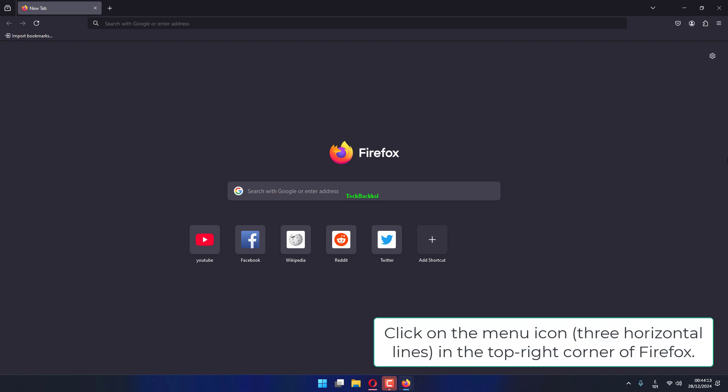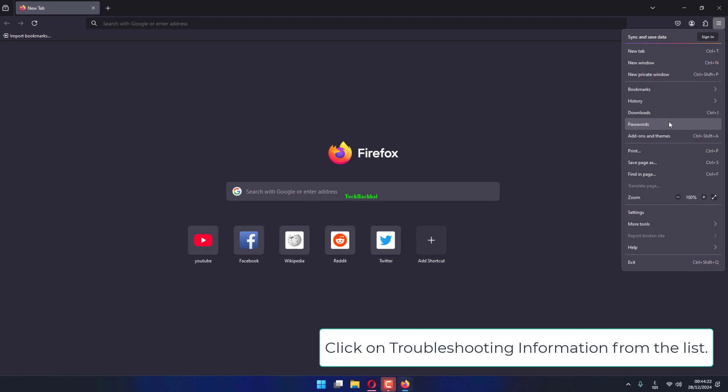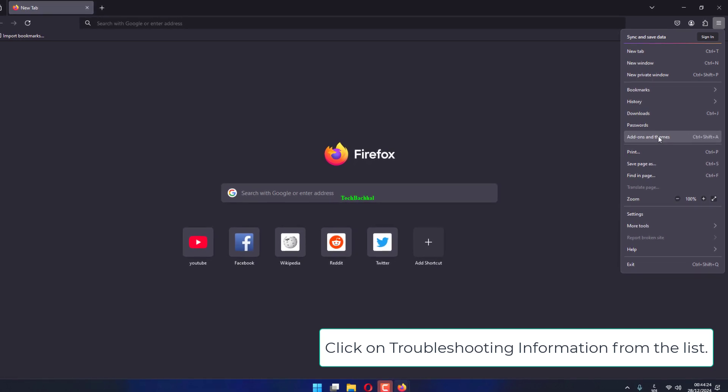Click on the menu icon in the top right corner of Firefox. Select the question mark icon at the bottom of the menu. Click on troubleshooting information from the list.